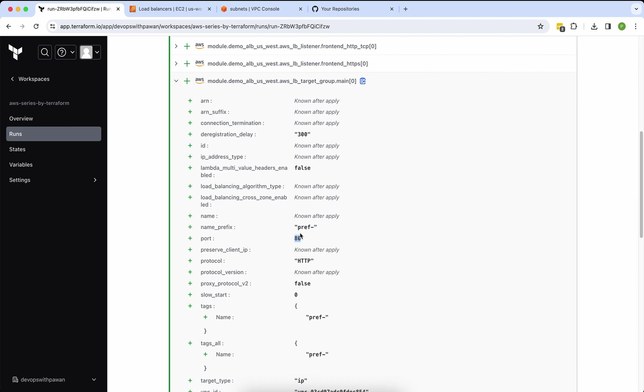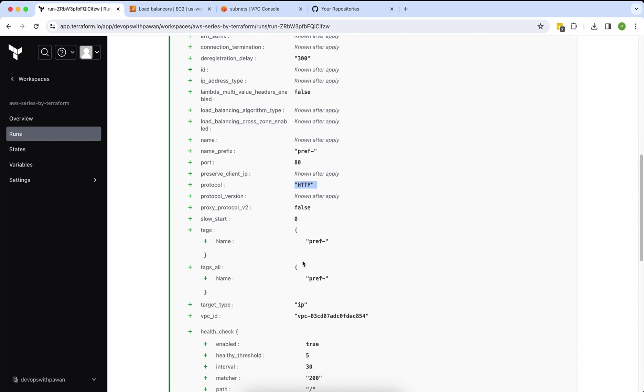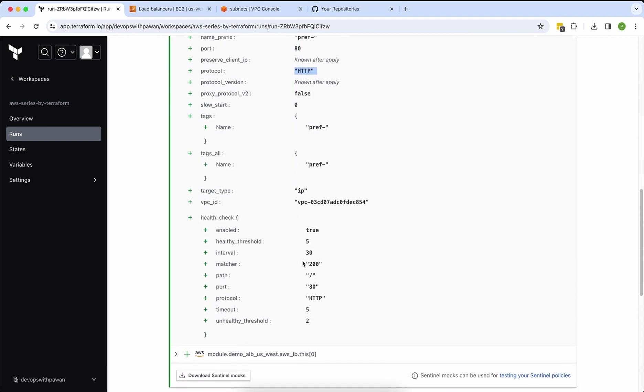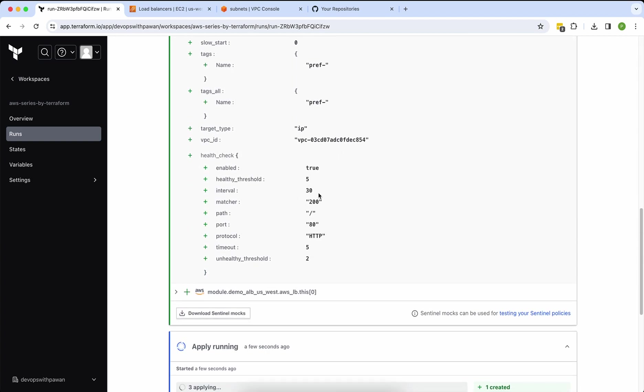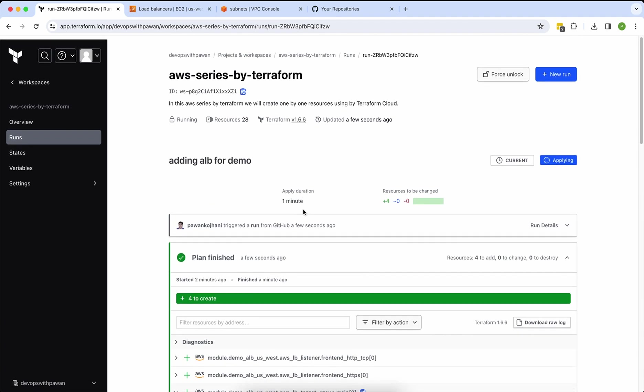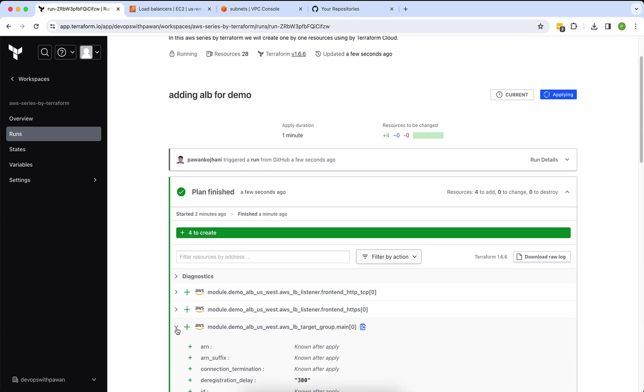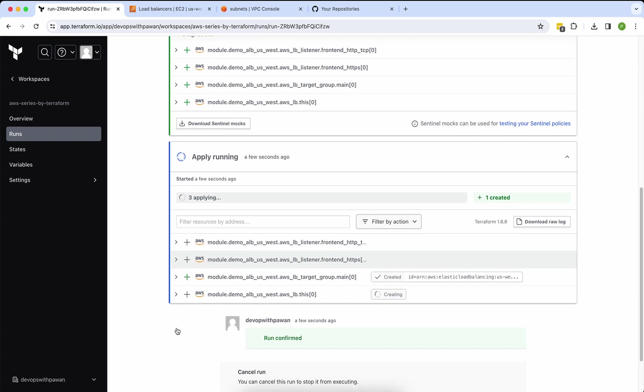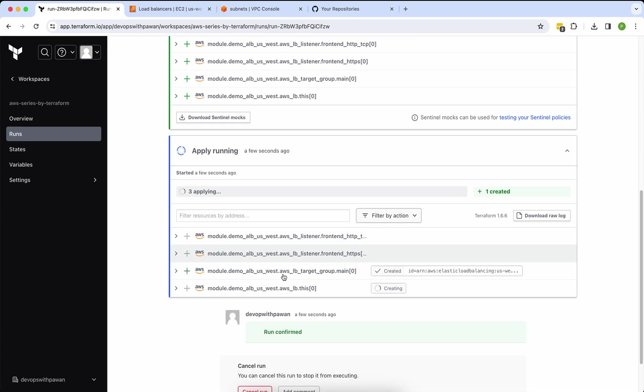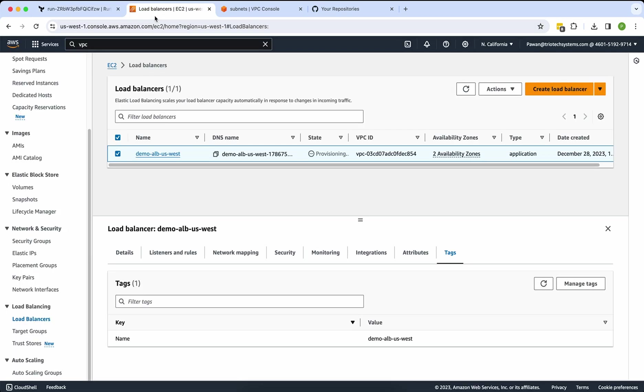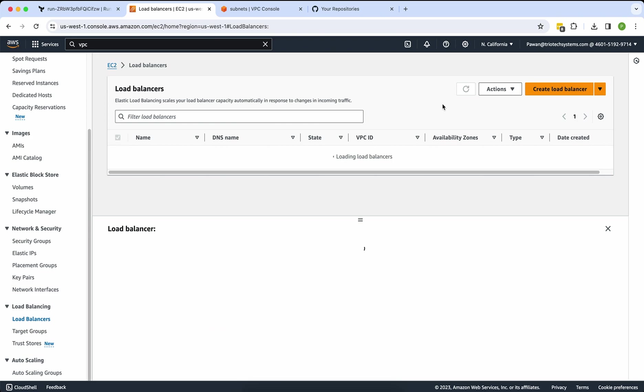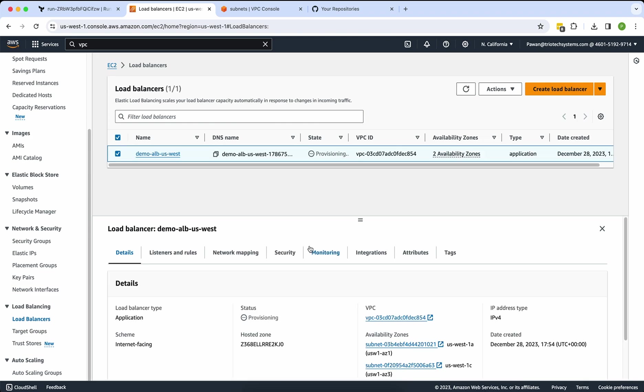And the protocol is HTTPS. You can see each and everything is here which we mentioned in our Terraform file. Still it's applying. Sometime it may take longer, but hopefully it will be done. Let me check on my screen. Still it's provisioning.